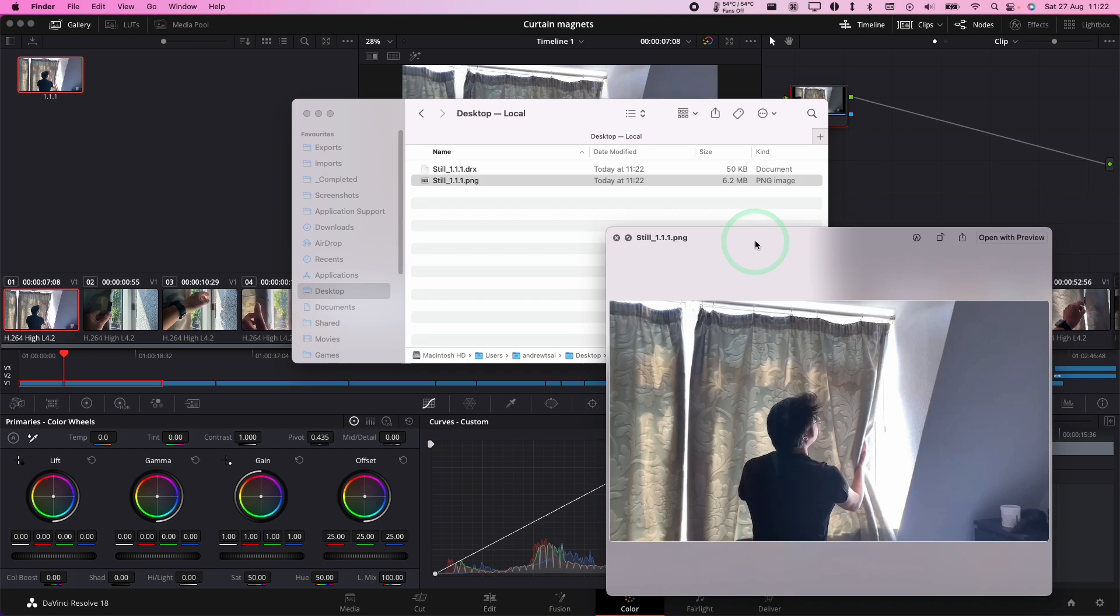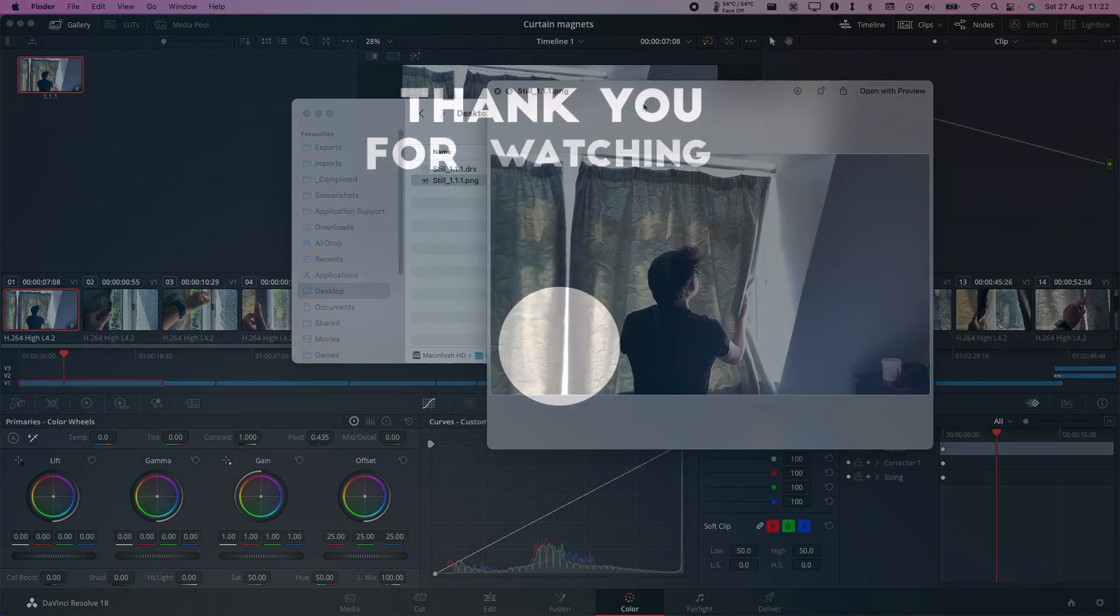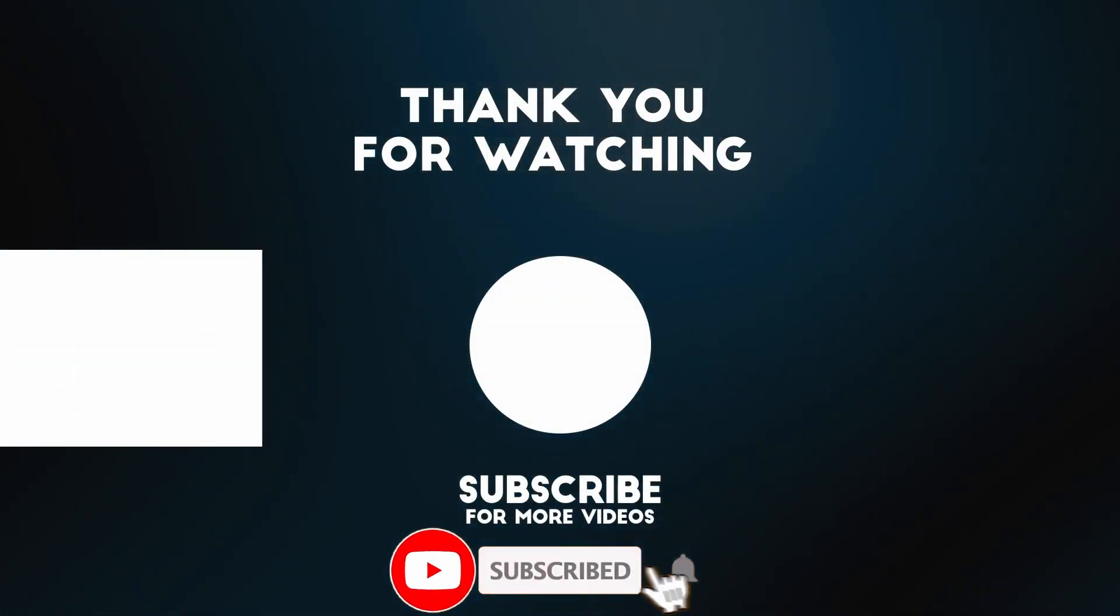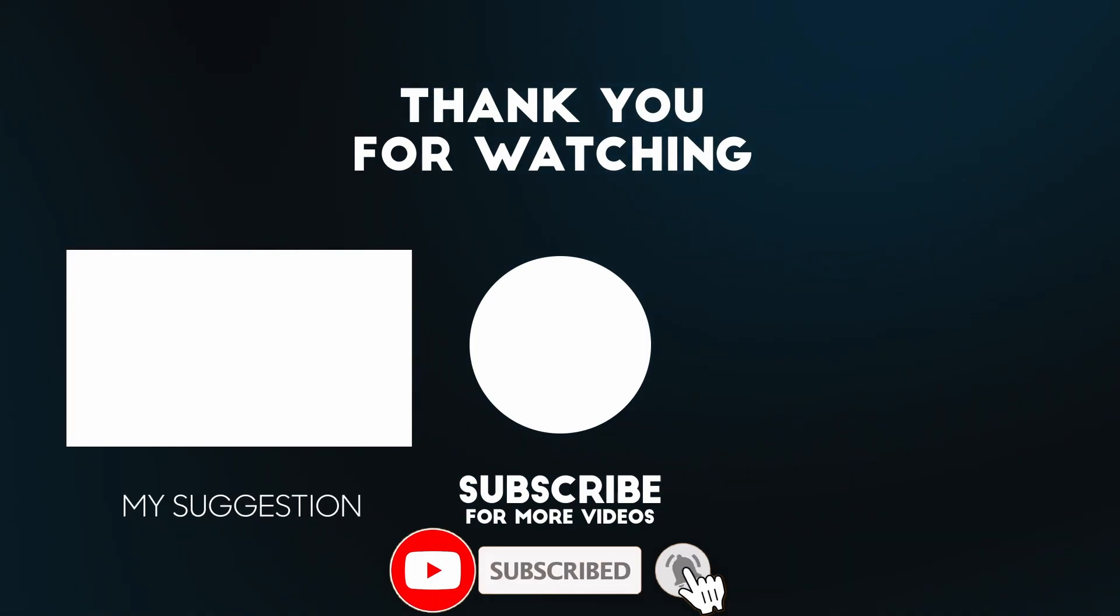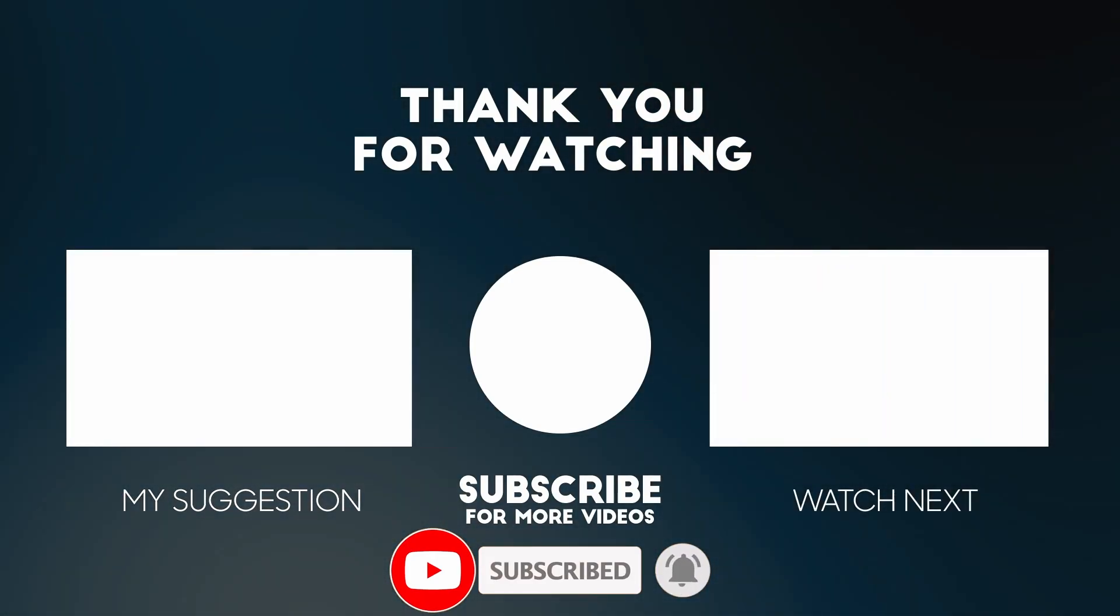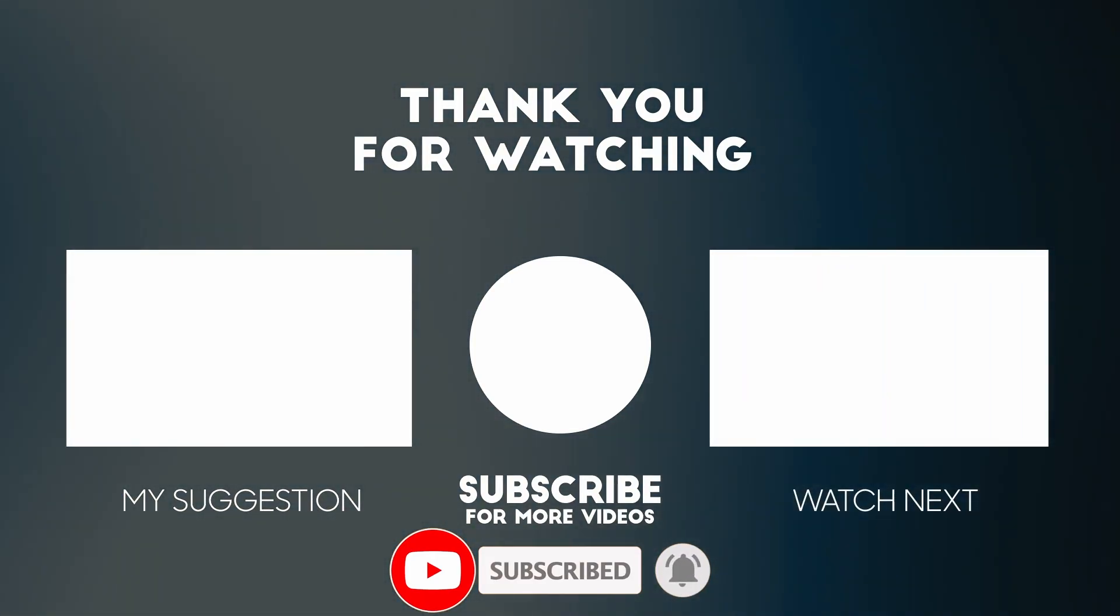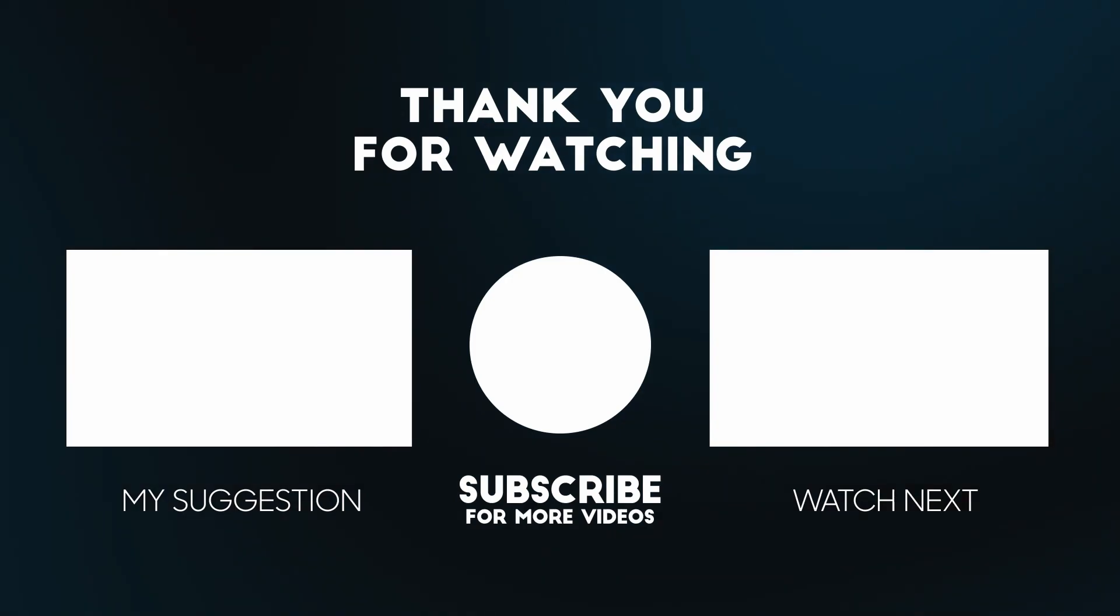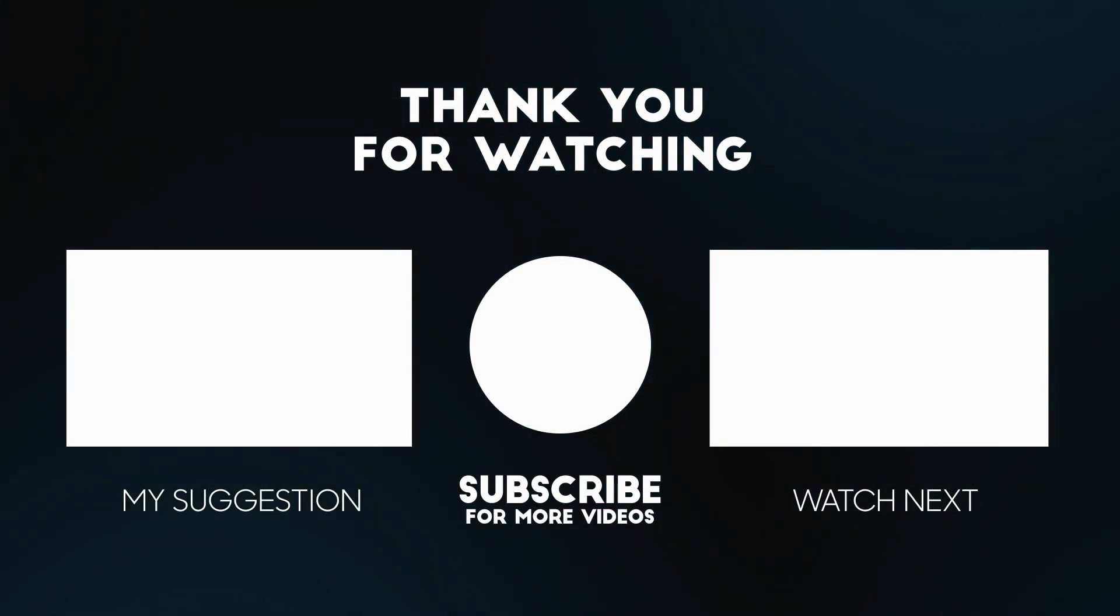I hope you found this useful. If you did, please like and subscribe, and I'll see you in the next video. Thank you.